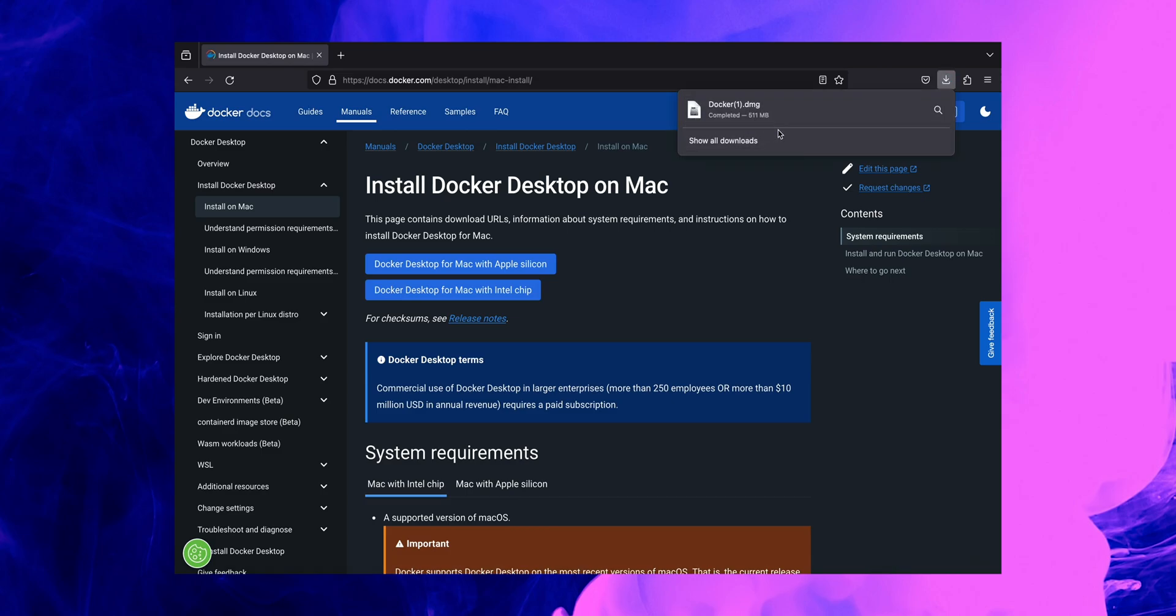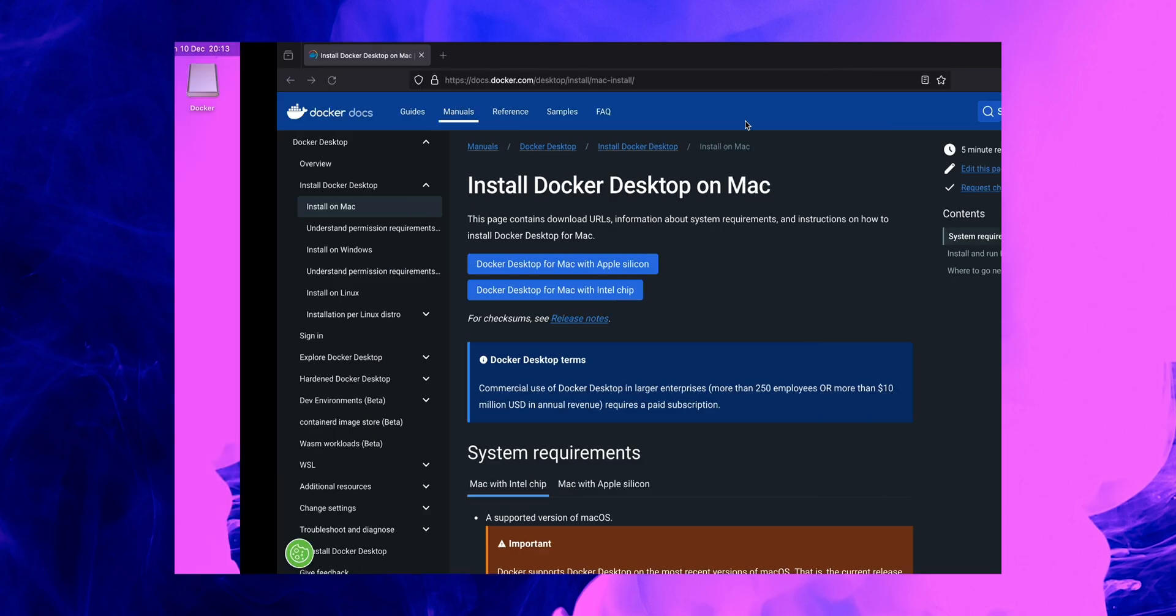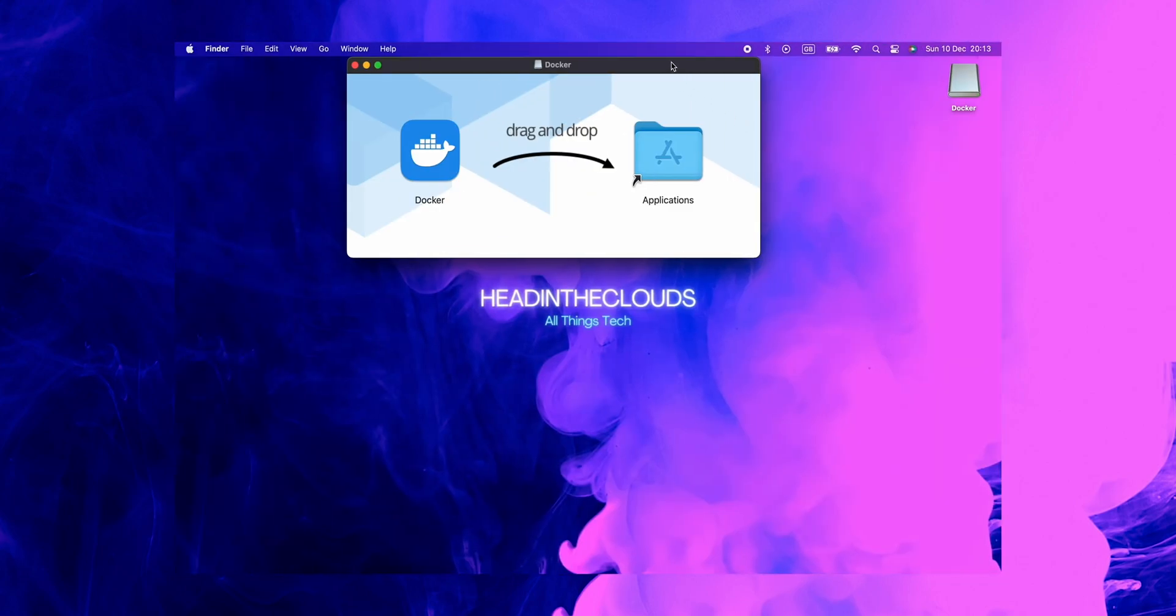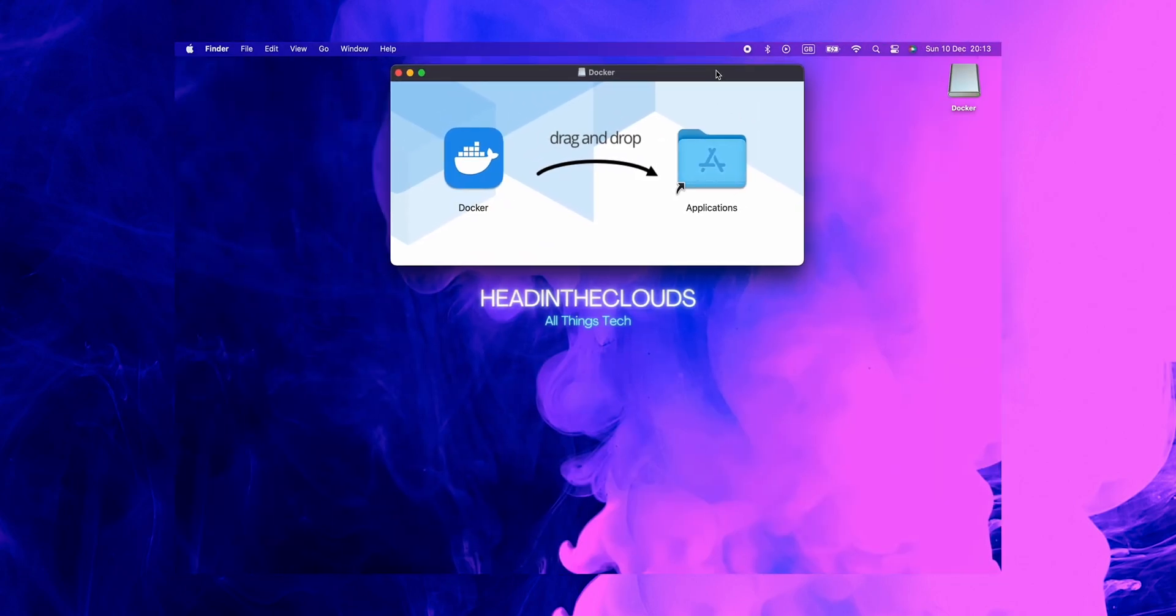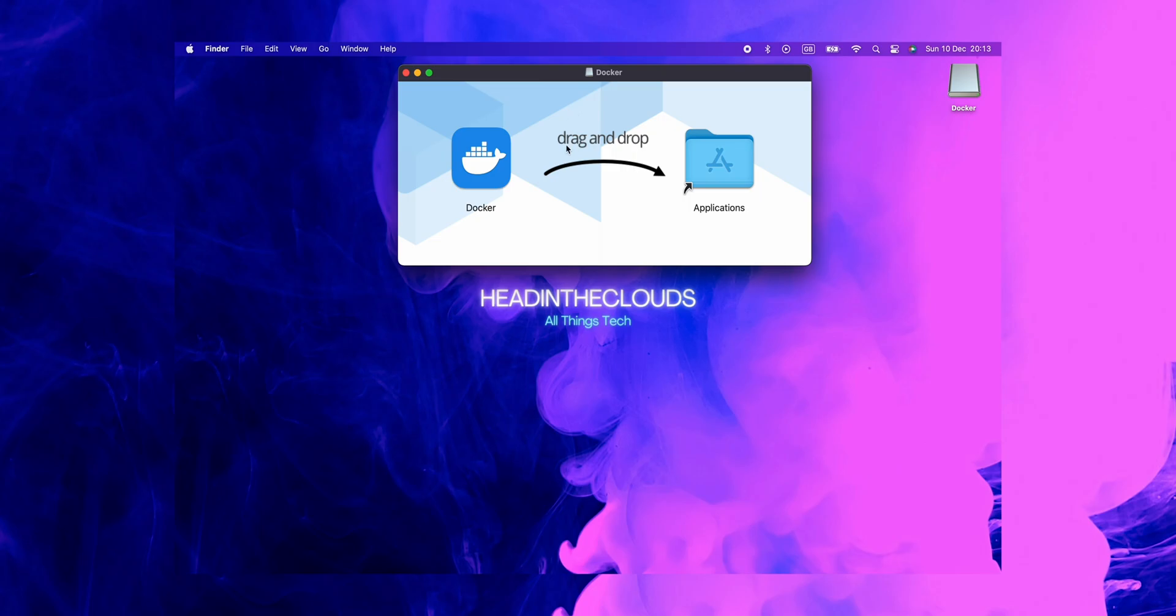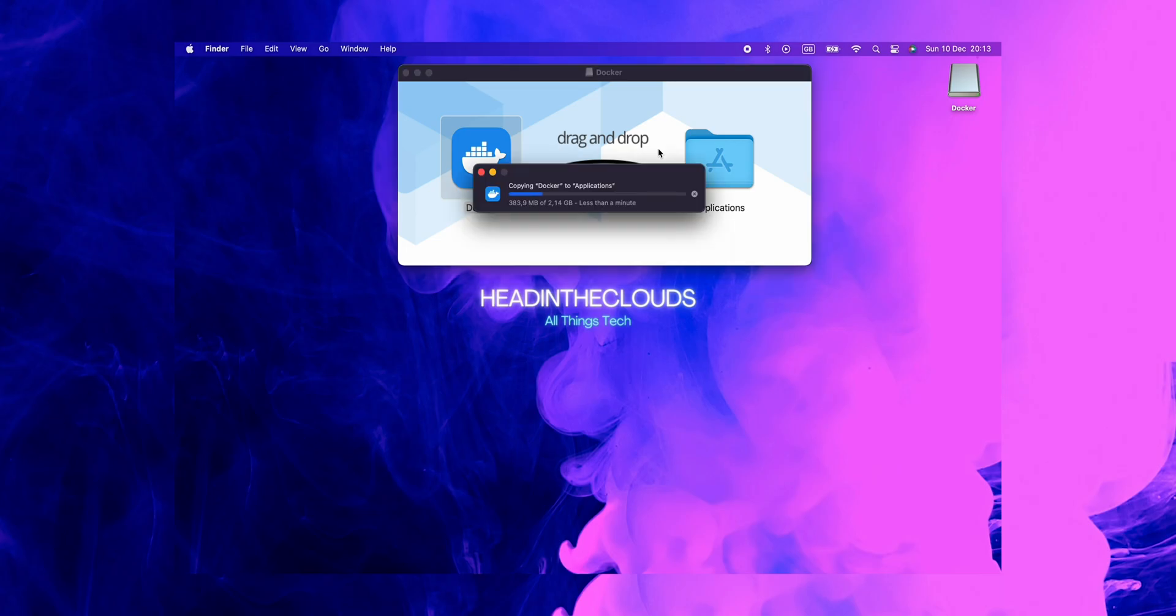Great, now that we have it downloaded on our local machine, let's double click on this file here which is called docker.dmg. And it will open this new window where we'll be able to drag and drop all the content from Docker into our Applications folder. This process usually takes around 10 seconds or so to complete, so we'll just wait for that.